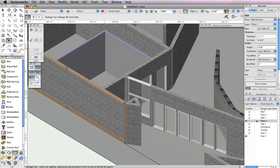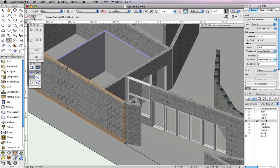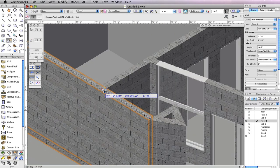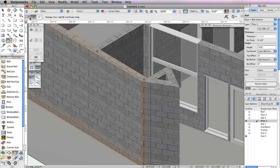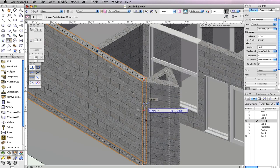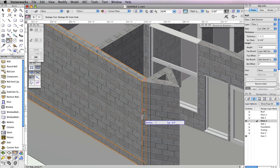First, switch to the Reshape tool in the Basic Tool Palette. Select the wall you need to reshape and enable the second mode in the toolbar, Add 3D Wall Peaks. Then click the top right vertex point of the wall and move your cursor to the left until you snap to the perpendicular wall. Click once more to add the new vertex point. Now enable the first mode, Reshape 3D Walls, and select the vertex point at the top right corner of the wall. Once the vertex point is selected, press the Tab key twice to enter the Top field in the floating data bar. Input 48 inches and press Enter to lock in the value. Now click once more to move the vertex point.